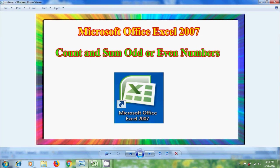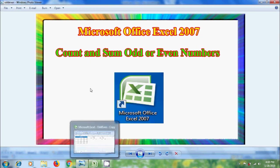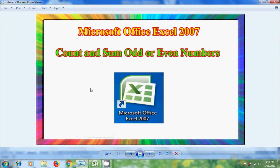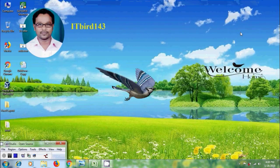Like this, we can count, separate, and sum odd or even numbers in Microsoft Office Excel 2007. I hope you like this video. If you like this video, please click on the like button and share this video with your friends. Please visit my channel ITBird 143 to watch more latest uploaded videos, and don't forget to subscribe to my channel. Thank you friends, have a nice day.